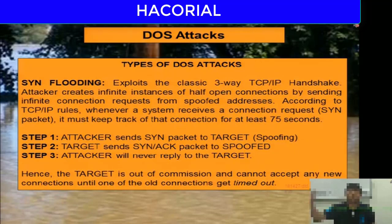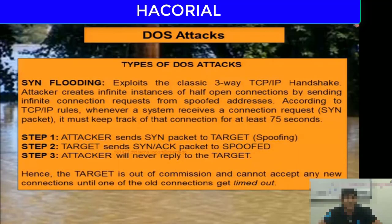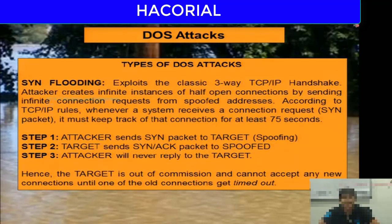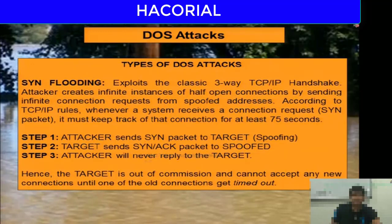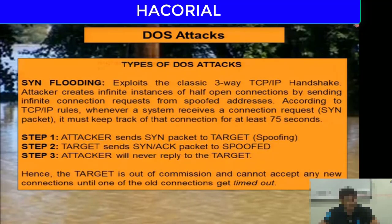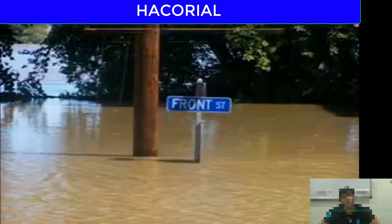The SYN-ACK packets keep searching the internet trying to reach the spoofed IP, but the spoofed IP is actually an offline computer, so eventually a timeout occurs. The idea is that you keep sending infinite connection requests at a rate faster than the timeout rate. As a result, all the memory of the victim's computer gets clogged and choked, and the victim is no longer able to accept any new connections.